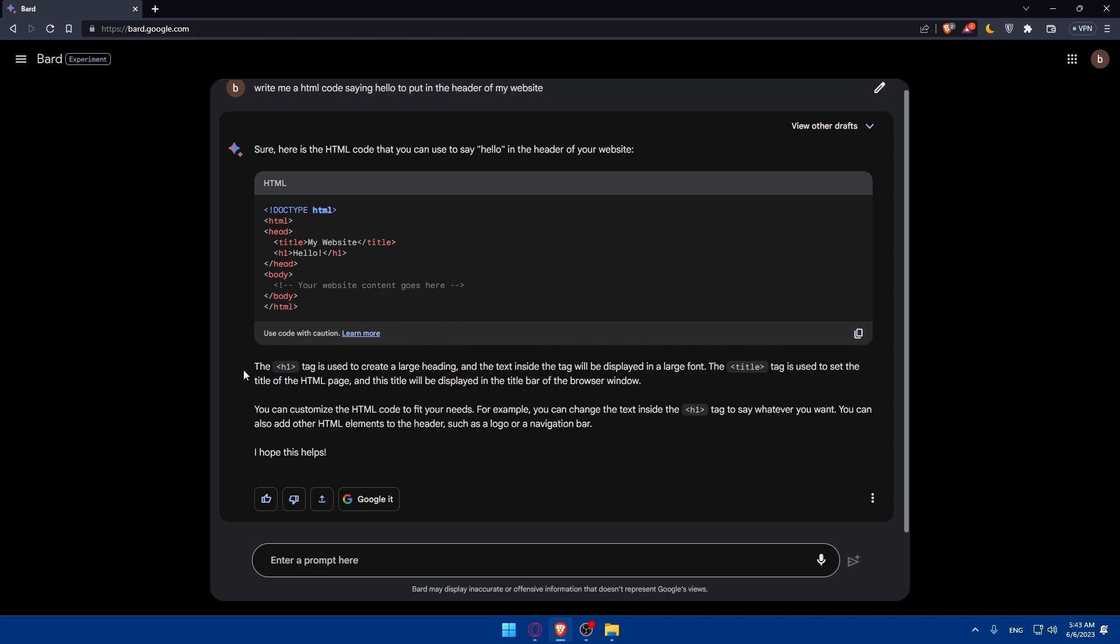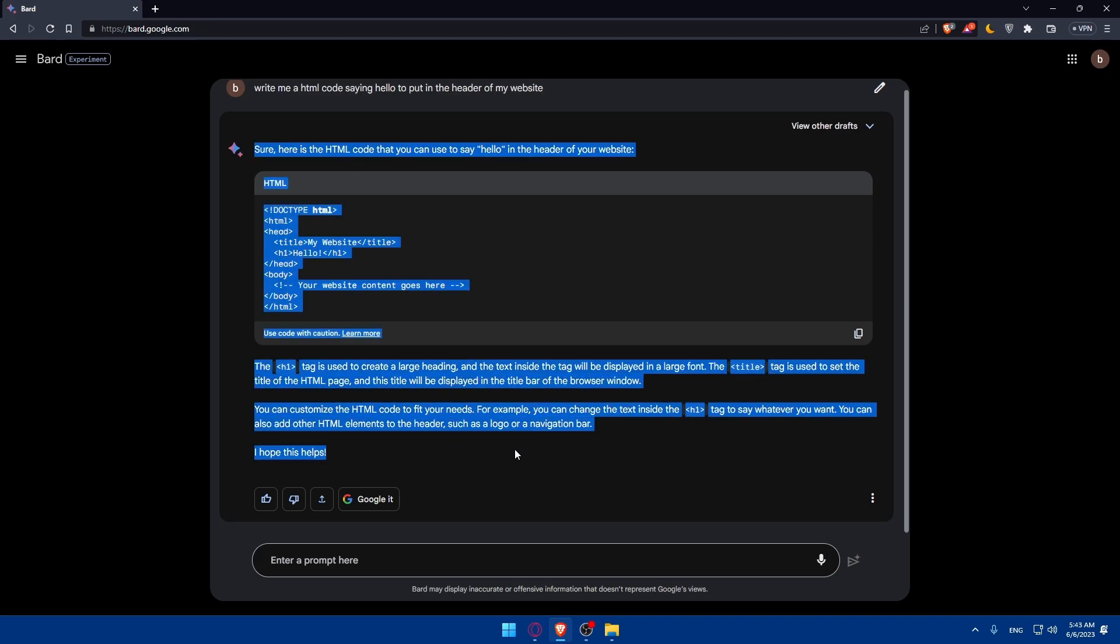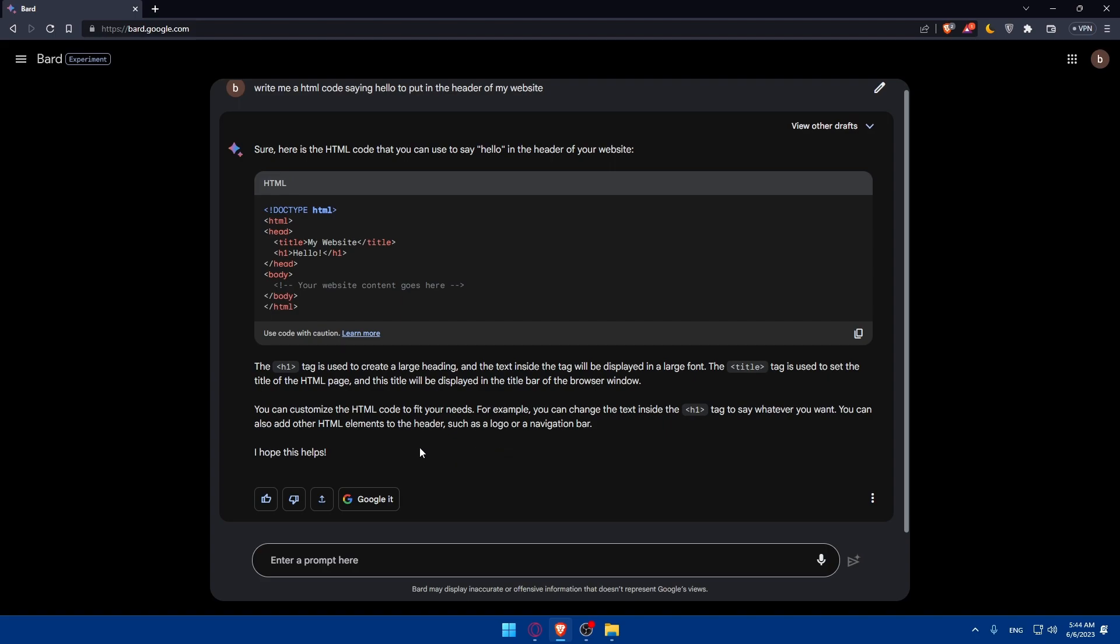He will even explain as you can see the h1 tag is used to create a large heading and a lot of other stuff so he'll explain everything of his responses. I hope this helped. If you like this response make sure to go and give it a like which is a good response. If you don't like it make sure to simply give it a bad response so he can improve.